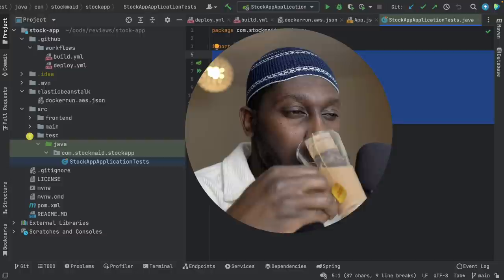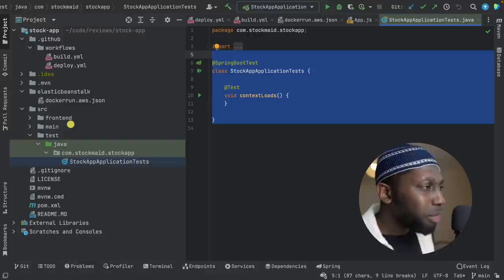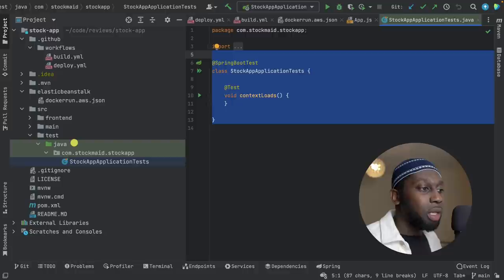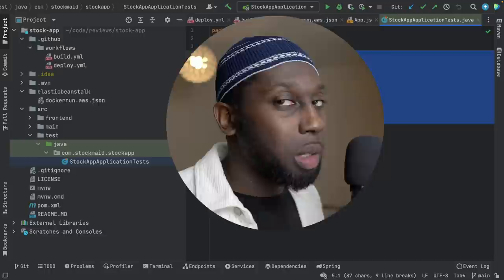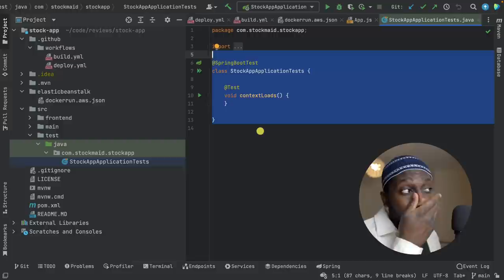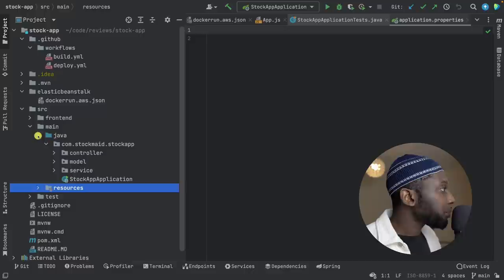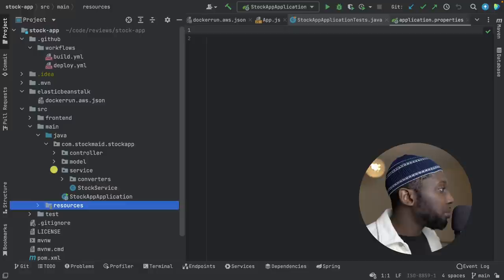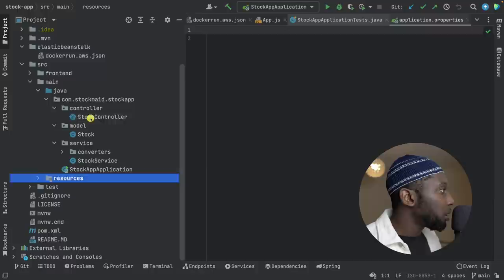If you work in a company where there are no tests, please change that culture and have an impact. Imagine boarding a plane that hasn't been tested — you'd never do that. Same with your code. Main resources — application properties is empty, I guess because you don't connect to any database, which is fine. Package structure: controller, model, service — very simple, small application.